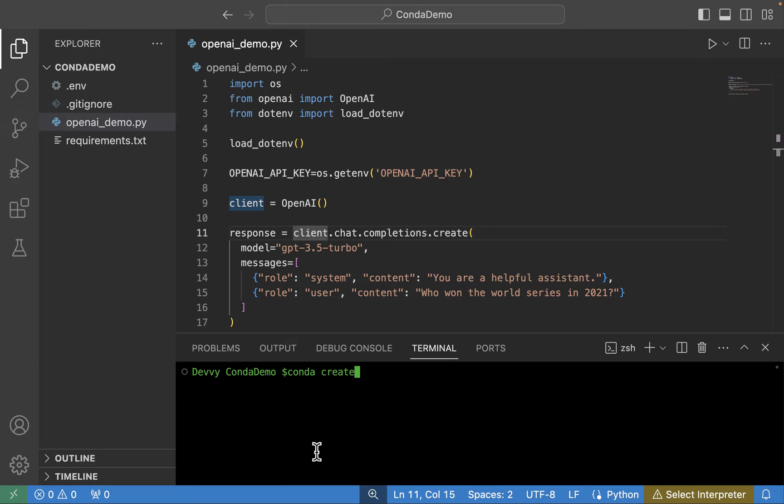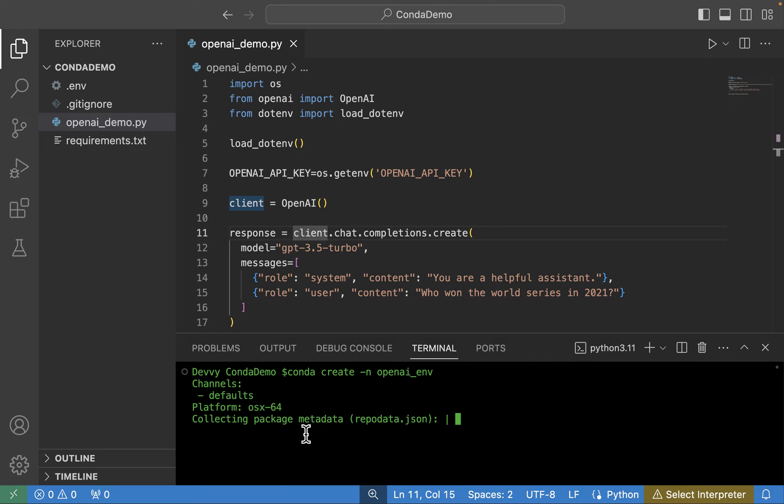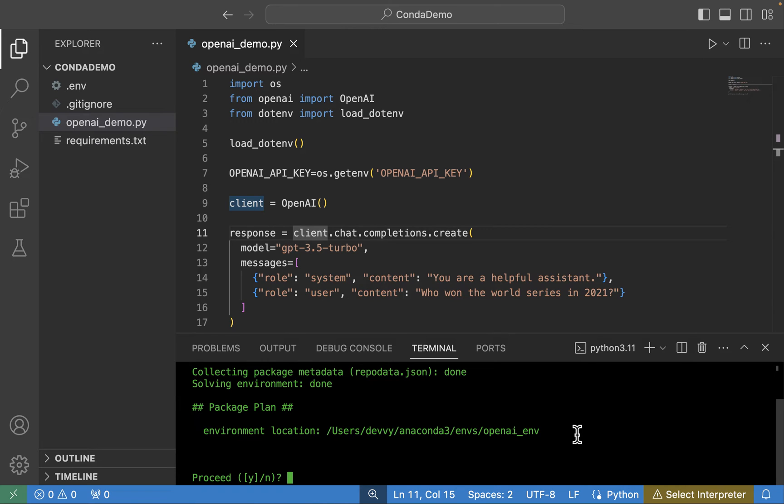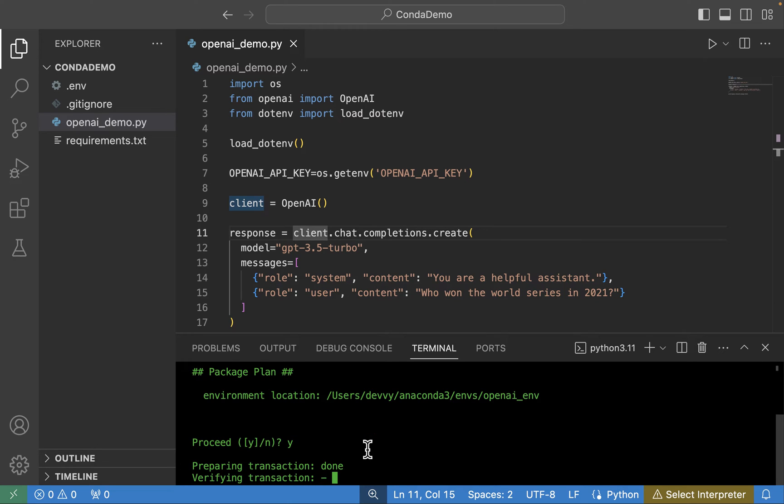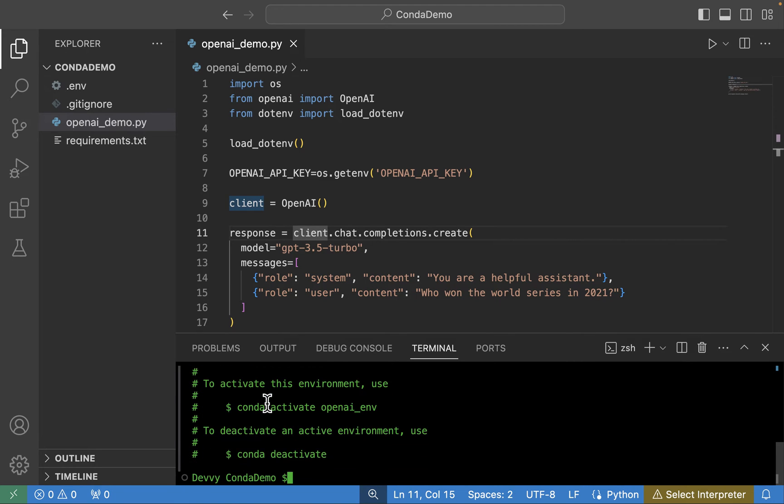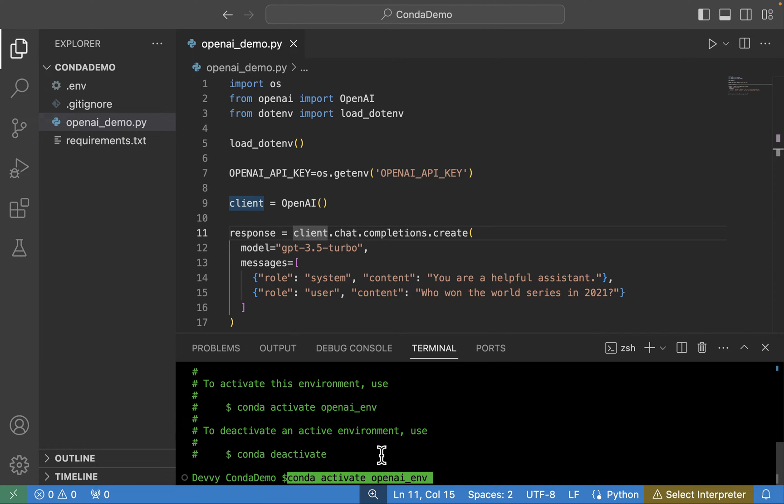So we're going to type in conda create -n, and we're going to call this openai_env. This is going to create a baseline Python environment with some basic Python libraries that it will install for us. You can see it's telling us where our Python location is. So I'm on a Mac, and this is what mine looks like: users/devy/anaconda3/environments, and then our environment there. It's going to prompt us do we want to proceed, and I'm going to click yes. It's going to run through its steps here. And we can see now that our environment has been created. But in order to use this environment, we need to run the conda activate openai_env.